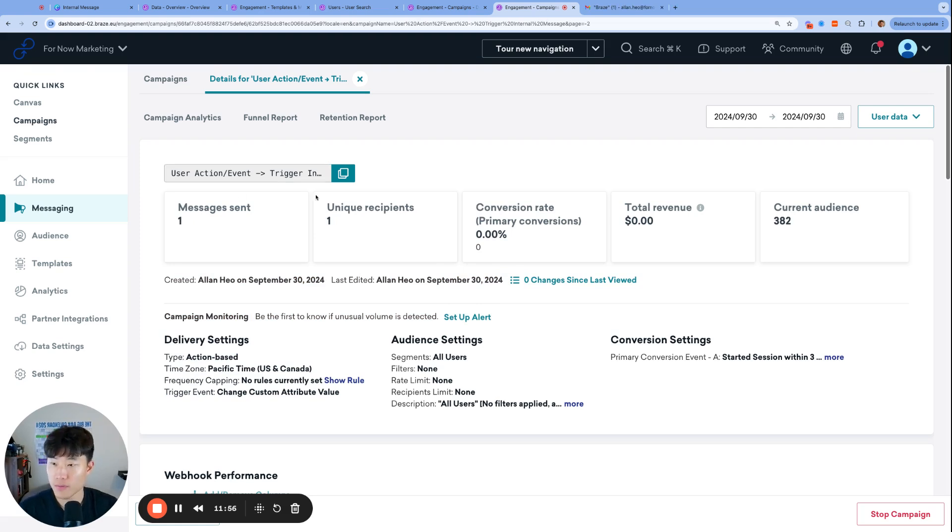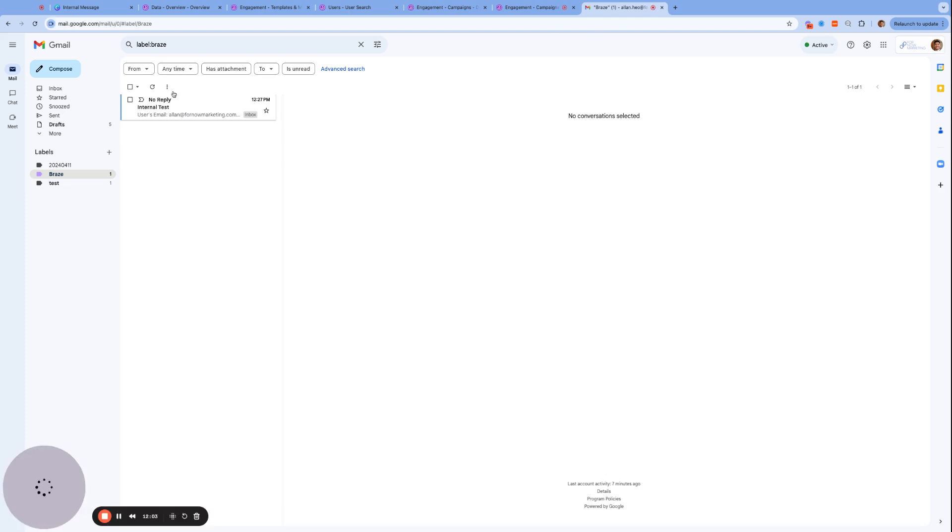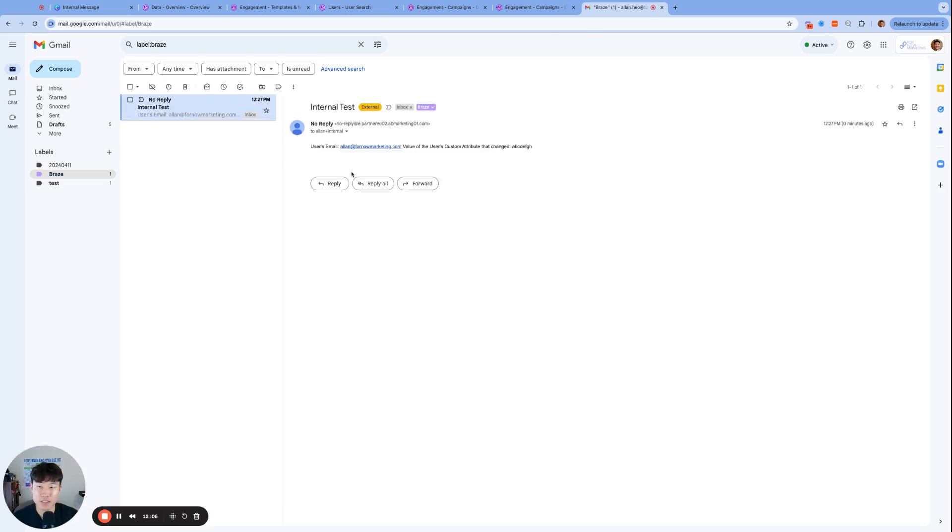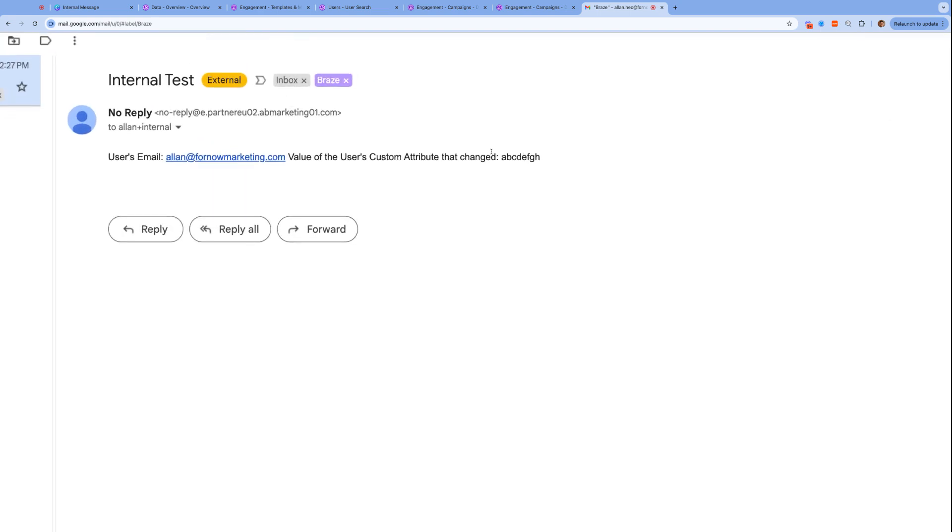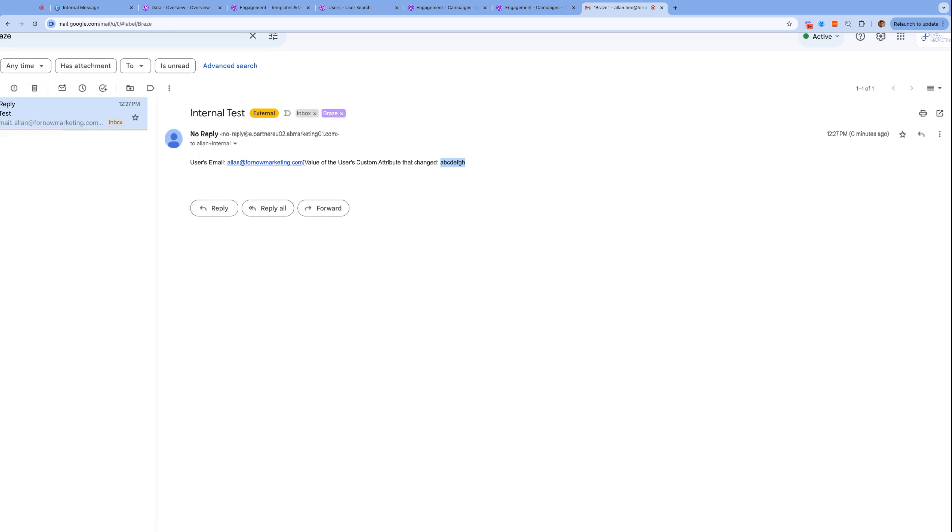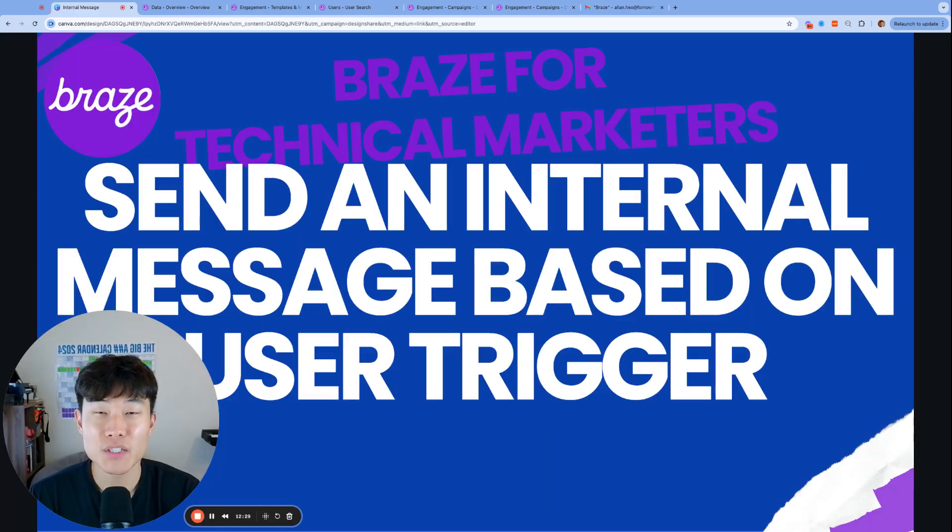All right. It has been five minutes. Just refreshed. Got the one in message sent. And I'm about to check my email to see an email from no reply. Internal test. User's email. Value of the user's custom attribute that changed. Awesome. So that is exactly the custom attribute, the new promo code that we logged. That is the user's email address. Maybe I should have added a line break for better visuals. But it has been done. Successfully tested. And that is how we set up today's use case. Please let me know if you have any questions. Thank you for watching and see you next time.